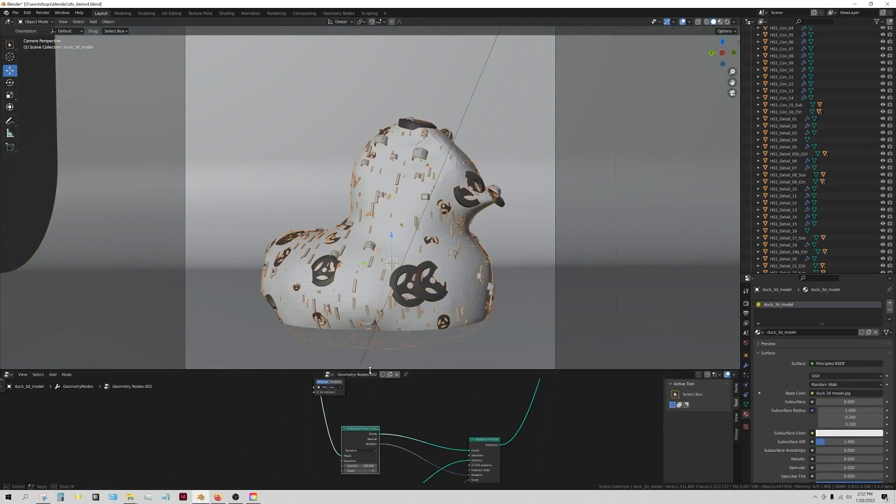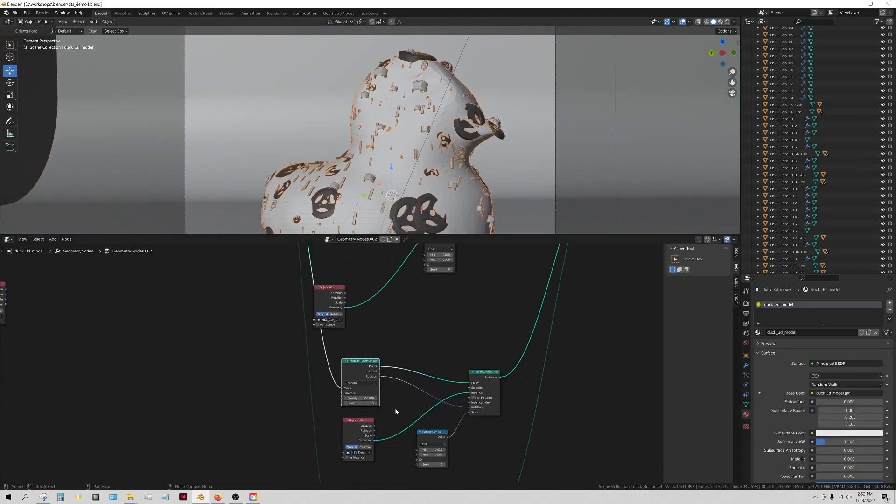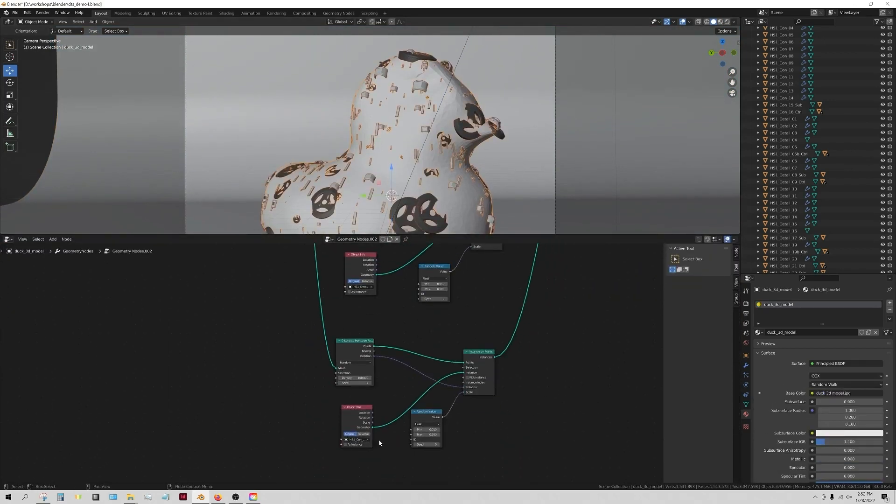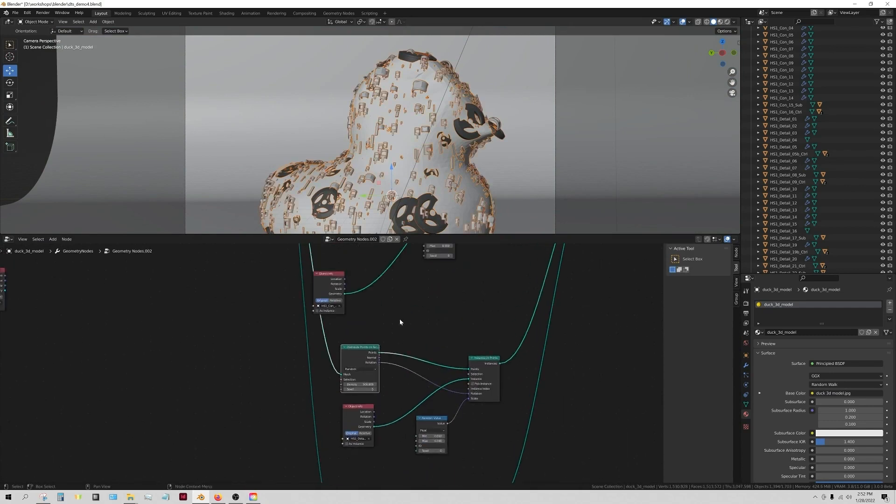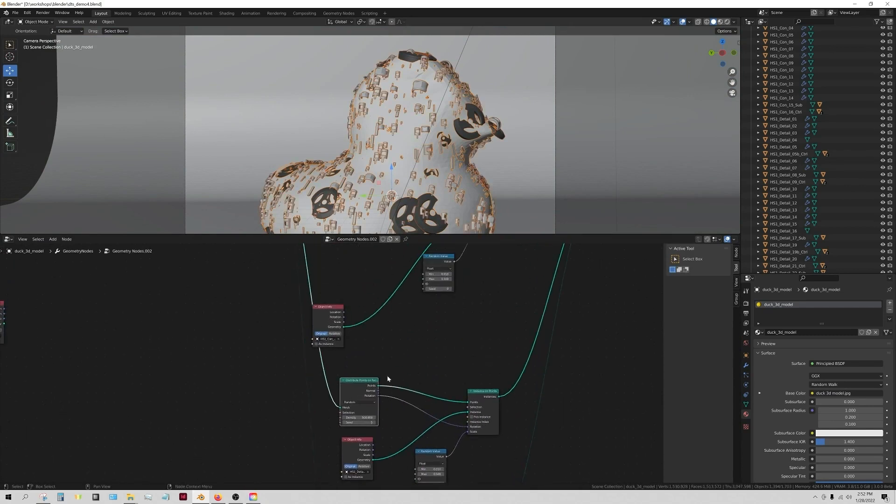You probably want to be a bit careful on upping these numbers too high, especially if you have a lot of different objects being scattered, but I think we can get away with a bit more.